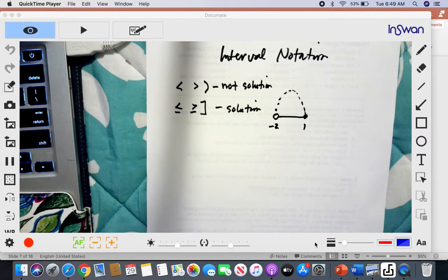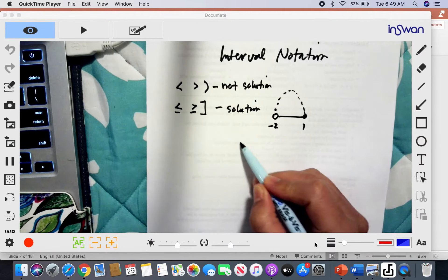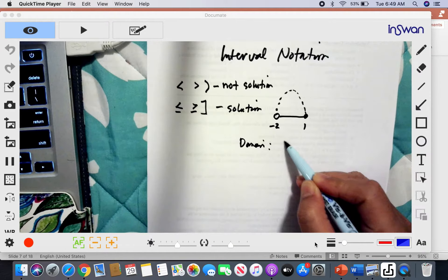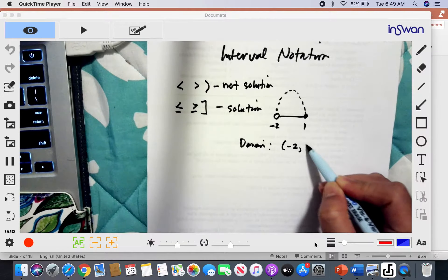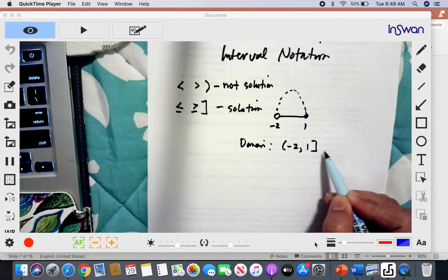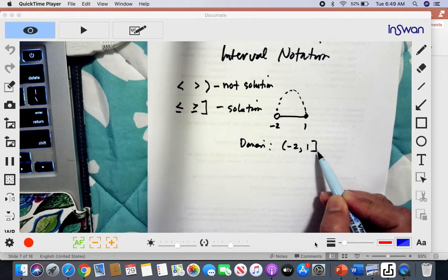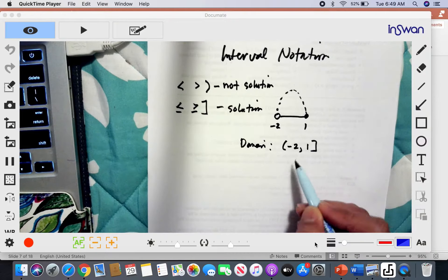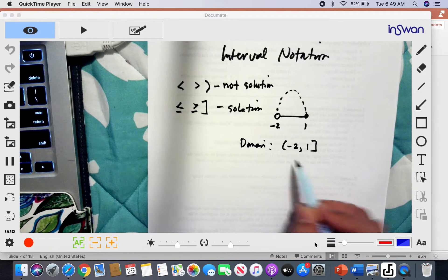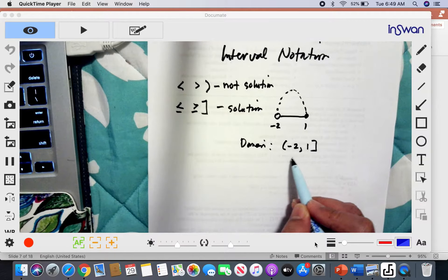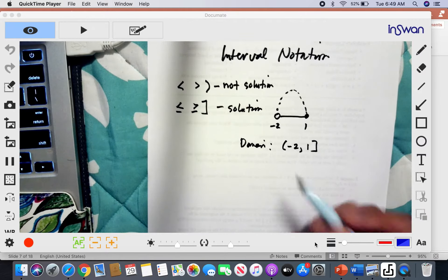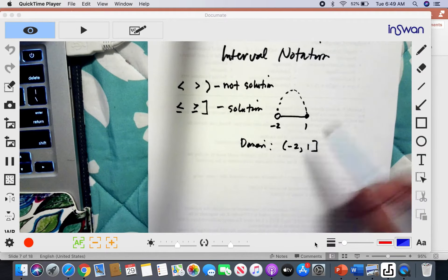So how do we express this in notation? The domain of this function goes from negative 2 to positive 1. Notice that I used a parenthesis for negative 2 and a bracket for positive 1, giving us (-2, 1]. We usually order them from lowest on the left to highest on the right.